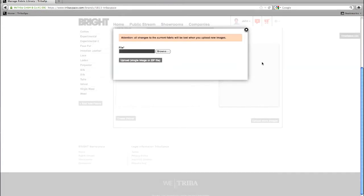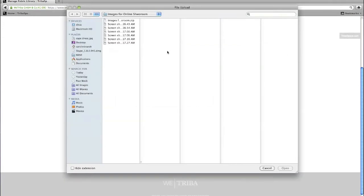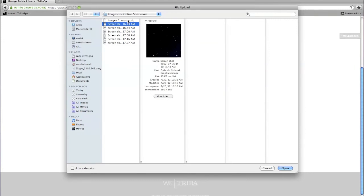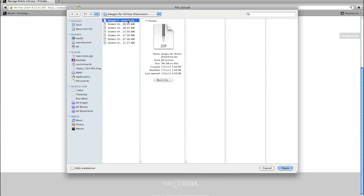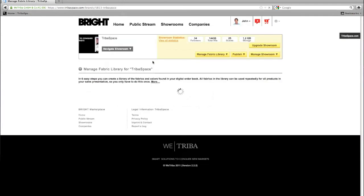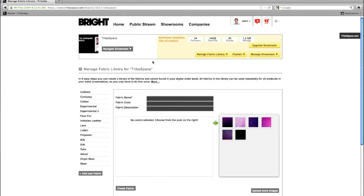Now click on browse. You can either add single images or multiple images within a zip file from your desktop. Now click on upload. To learn how to create a zip file, please watch tutorial number 2.2.